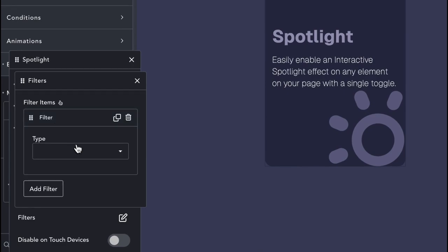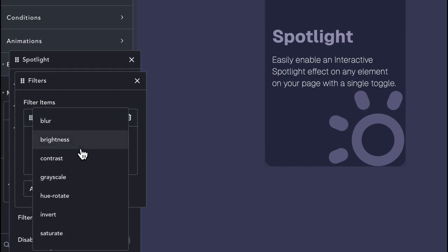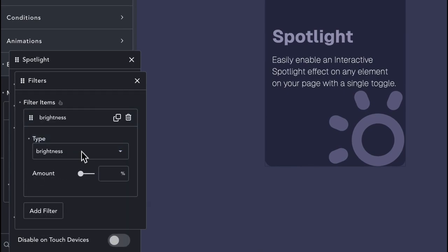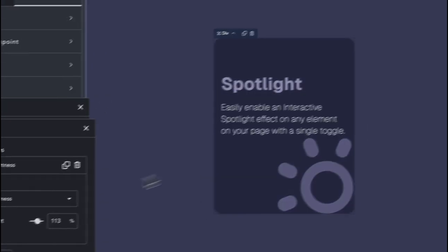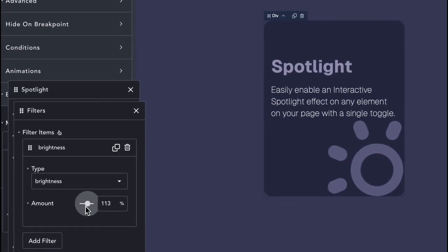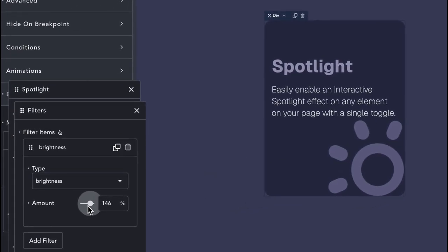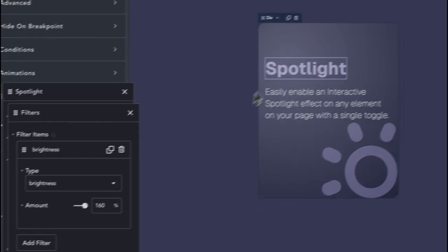The next setting that we have is the Filters. These are the usual CSS filters that you are familiar with, which can be used to change the look and feel of the Spotlight.